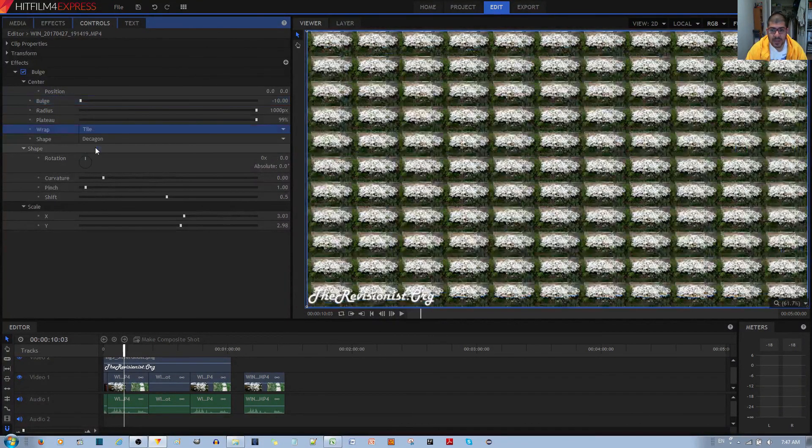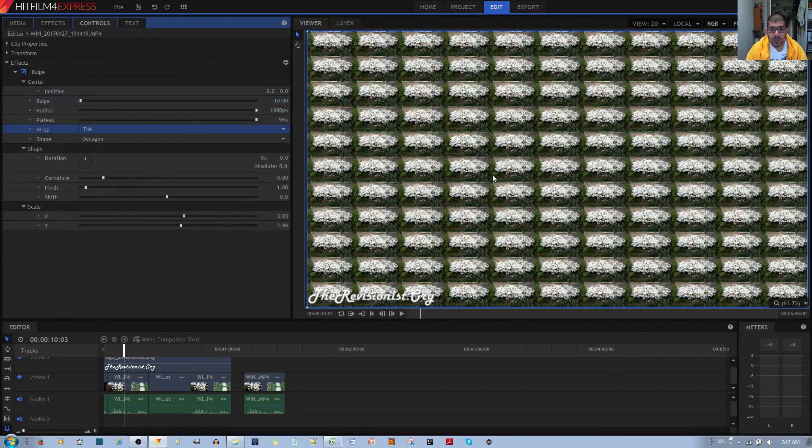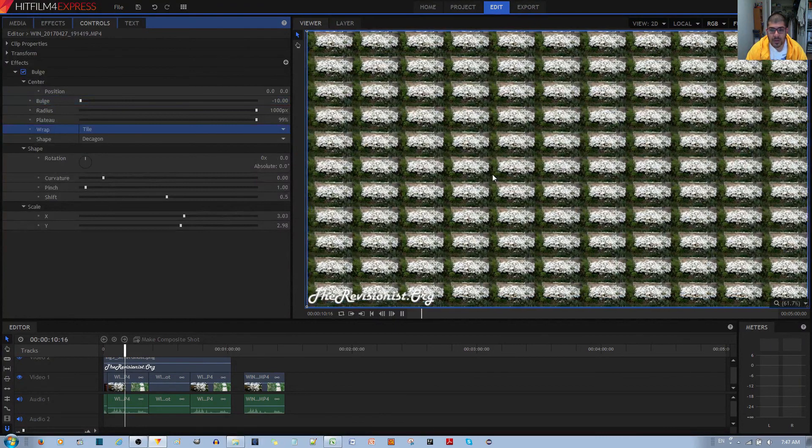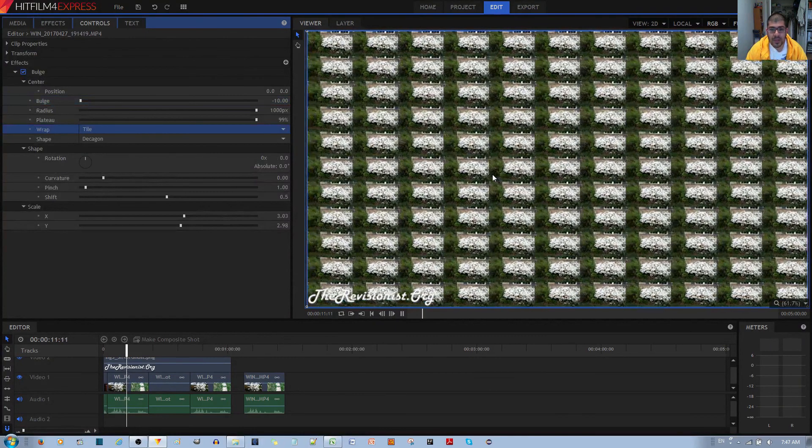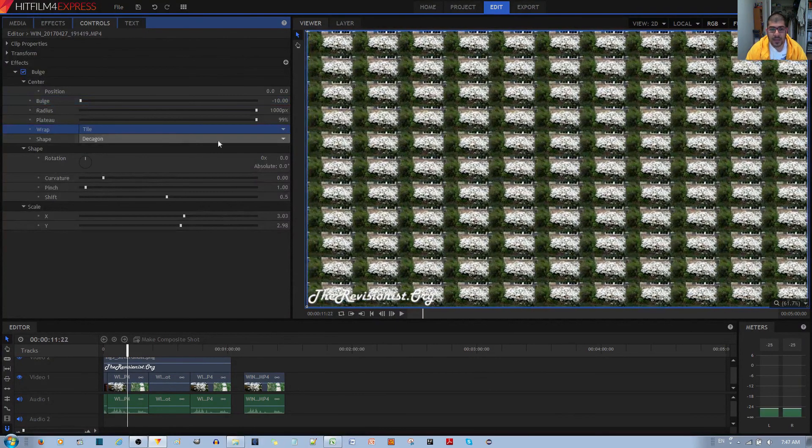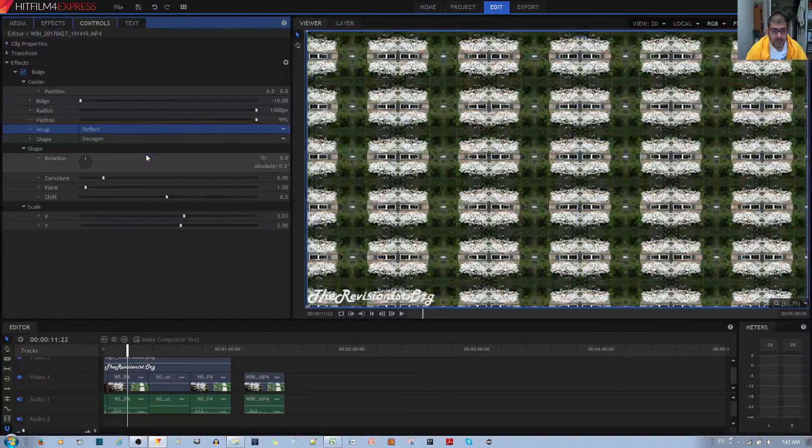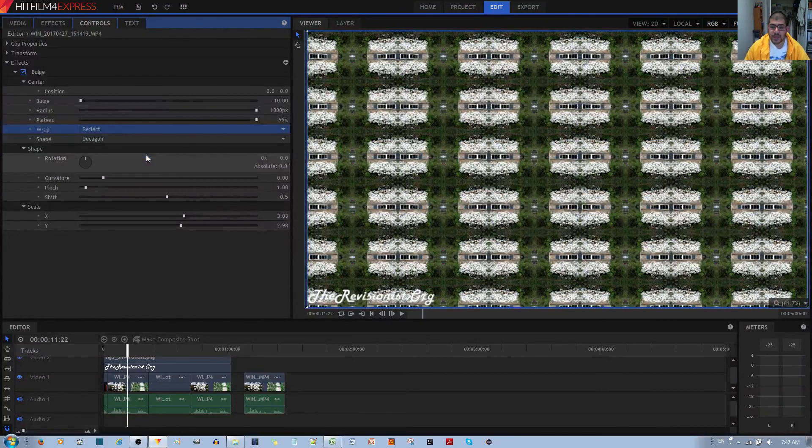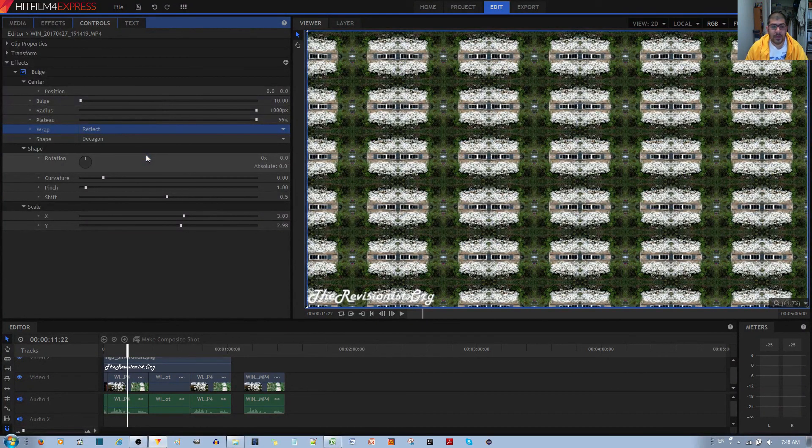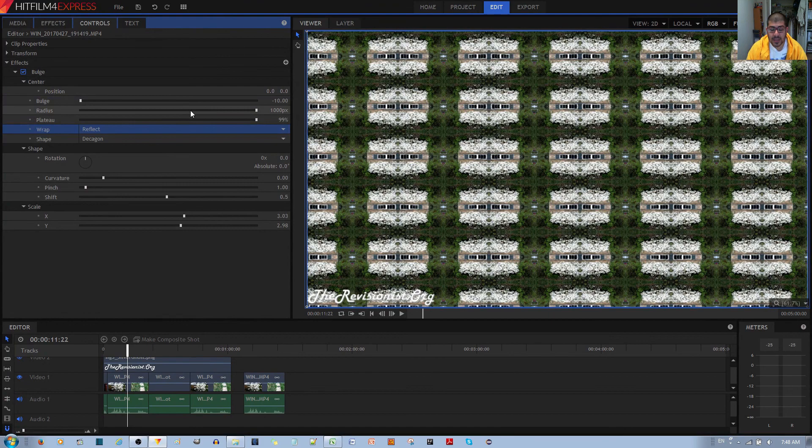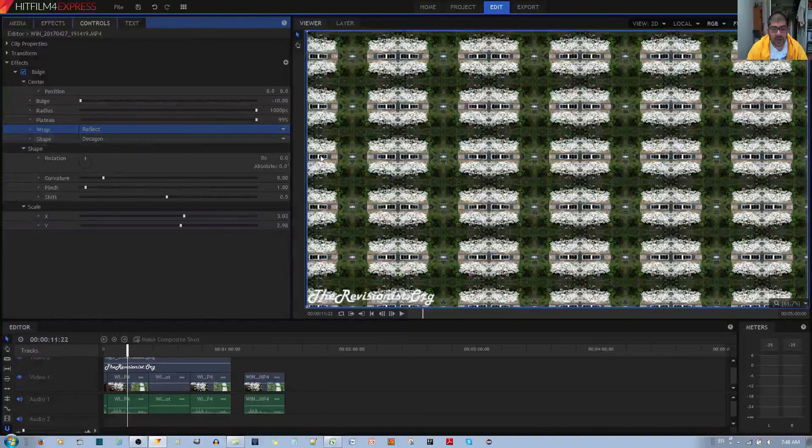If I use tile, it wouldn't look that good. But because I'm using the reflection, it makes for a really good seamless kaleidoscopic effect.